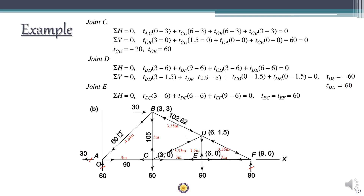Carry out the analysis for the remaining joints. At joint C, since T_ca and T_cb are already known, the remaining unknowns T_cd and T_ce can be found — giving member forces of 102.62 and 180. At joint D, with known values for connected members, write the equilibrium equations to get simultaneous equations for T_de and T_df. Once tension coefficients are obtained, multiply by the member length to get member forces. Remember: a negative tension coefficient always means the member has a compressive force.